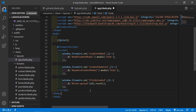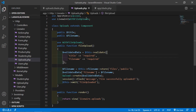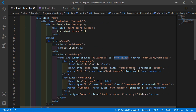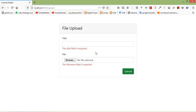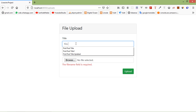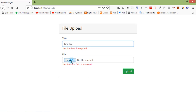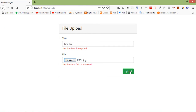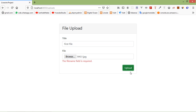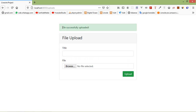Everything is done. Switch to the browser and refresh the page. Click Upload — you can see the validation errors appear. Now enter a title, say 'first file', choose a file, and click Upload. You can see the message 'File successfully uploaded'.